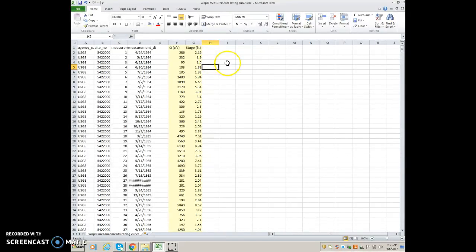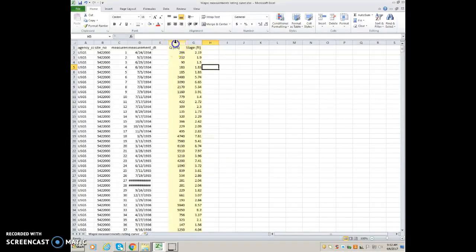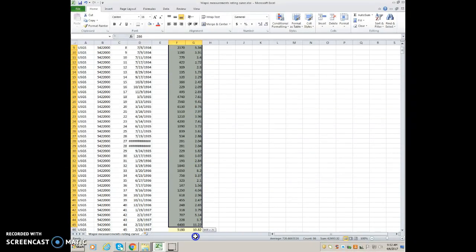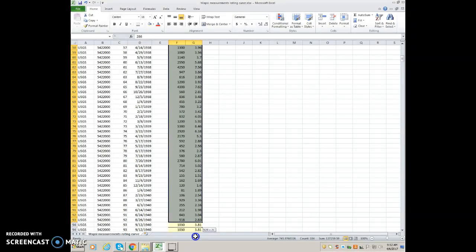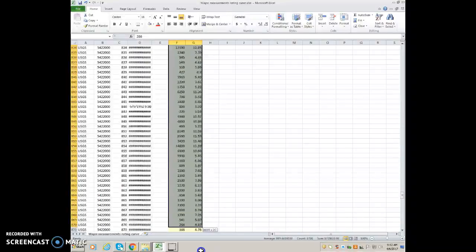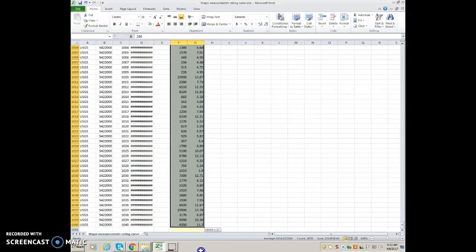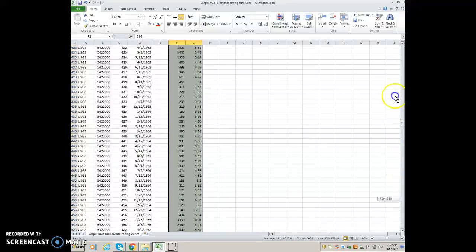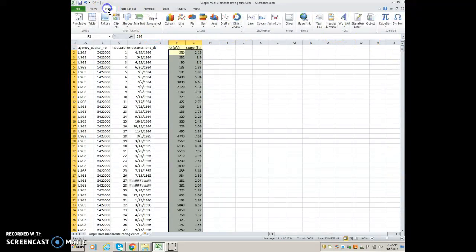I'm going to save that again with Control+S. Now I'm going to make a graph — highlight all the data in columns F and G and come all the way down to the bottom. This is a long data set for this particular gauging station; it goes back to the 1930s. I highlighted both columns, then come up to Insert, do a scatter plot, and I don't need lines connected to those points.